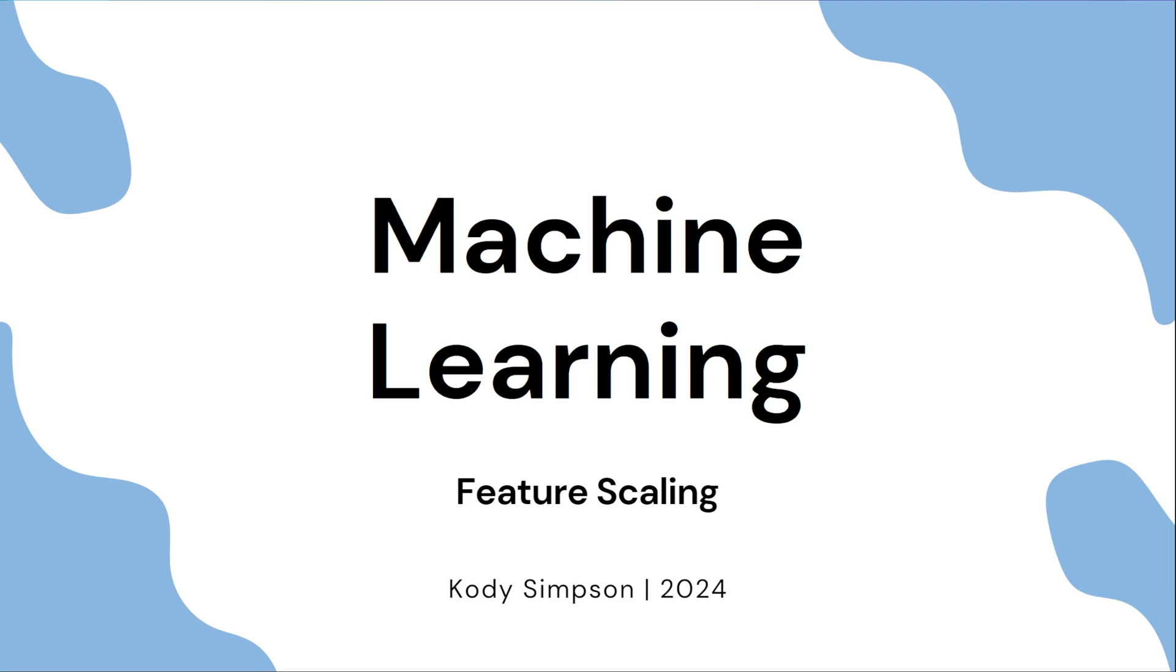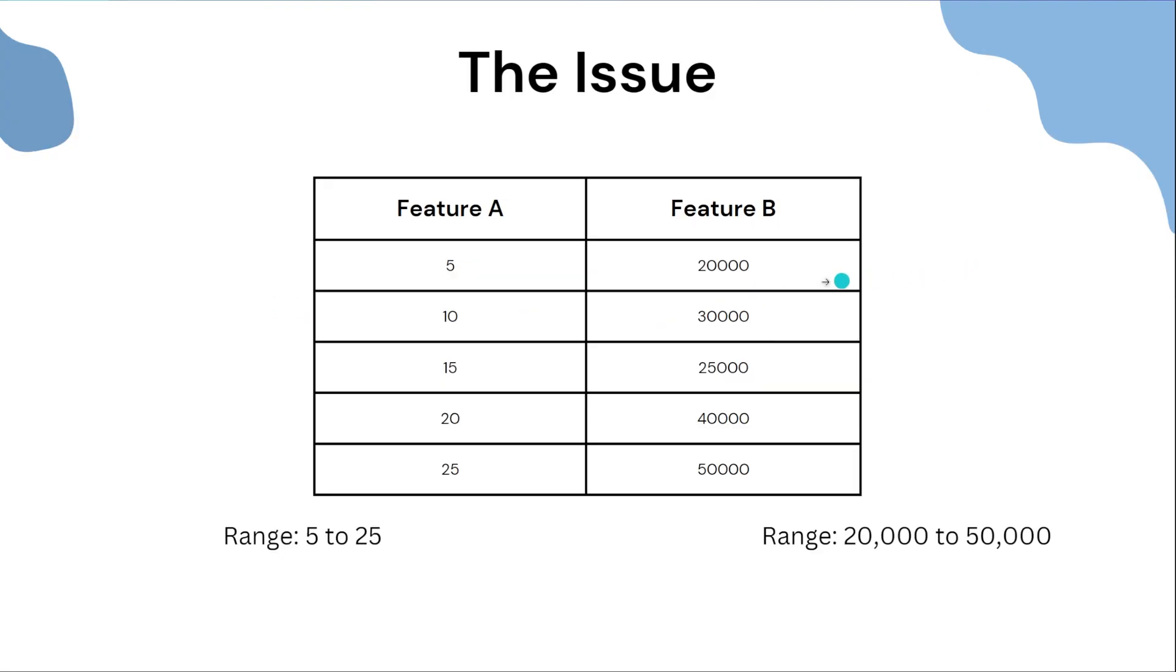Hey, what's up guys, welcome back to another machine learning video. In this video I'm going to teach you how to do feature scaling. This is another very important step to pre-processing your dataset for machine learning. Let's jump right into it.